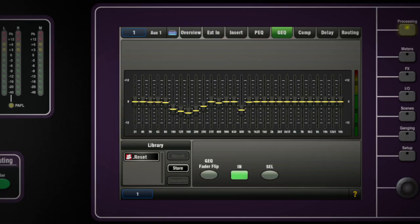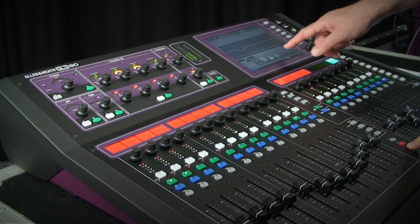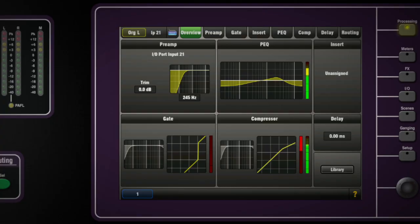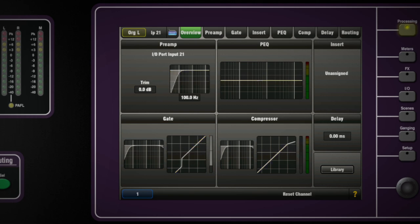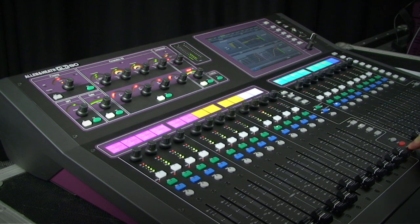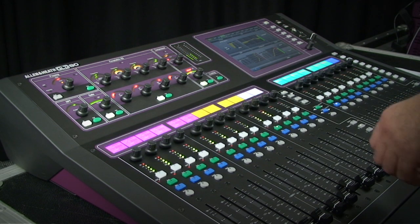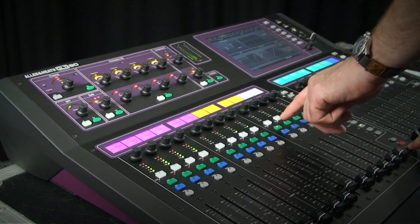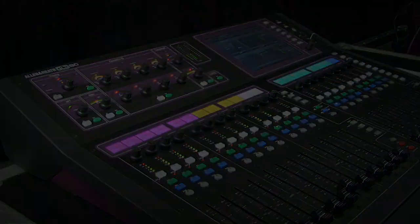Reset is a fast way to restore any section back to its default values. If you tried an EQ and want to start again, press and hold Reset and touch the select key on the channel EQ. This works for all processing sections whether engaged or not. Pressing Reset on a channel select will put the channel processing back to default. Remember the preamp trim is a separate item.